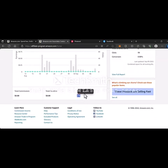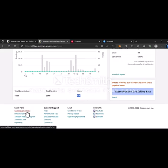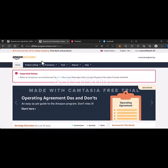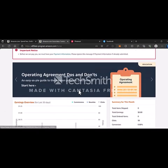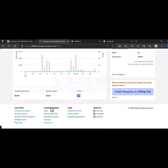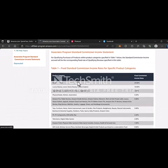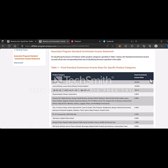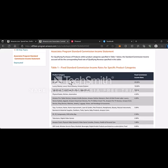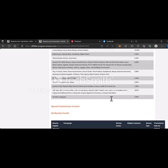You can actually get paid for any of the products. First thing you're going to do after you log in to your account is go to Commission Income, and then you'll see the fixed commission income rates in the product category. There's 20% commission for Amazon Games.